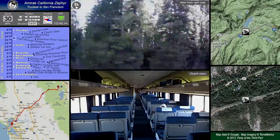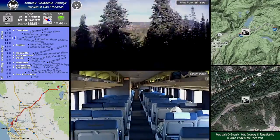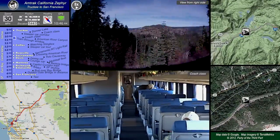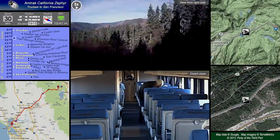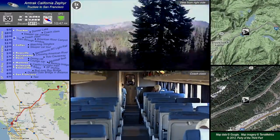Here's another view of coach class. Some people travel all the way from Chicago to San Francisco in one of these seats.